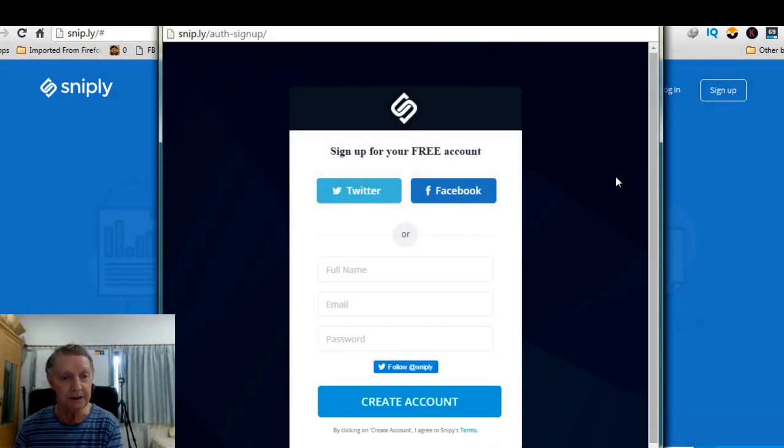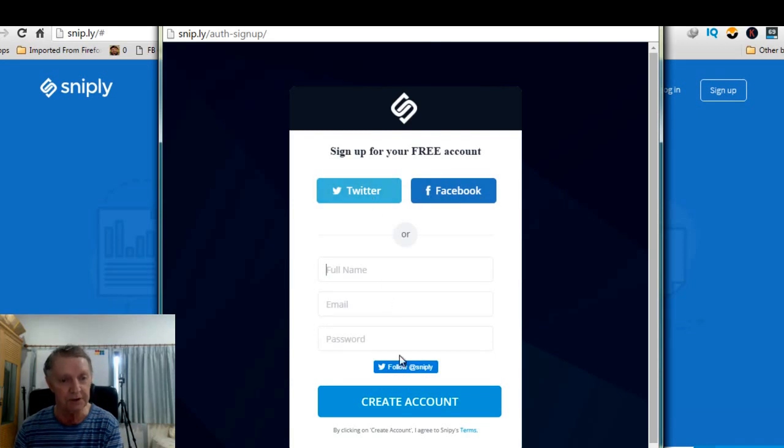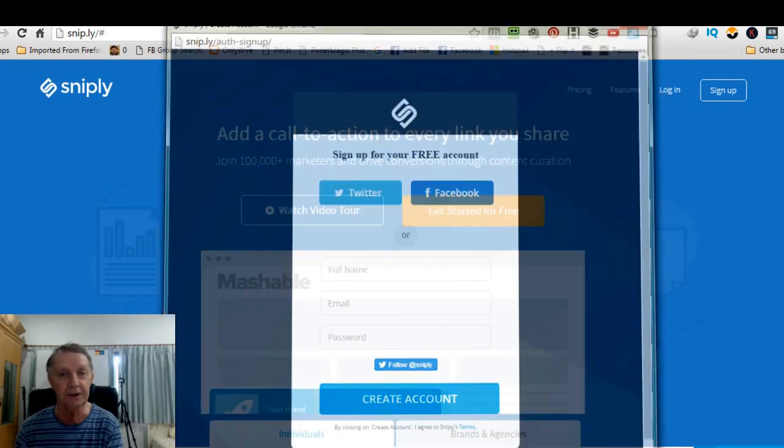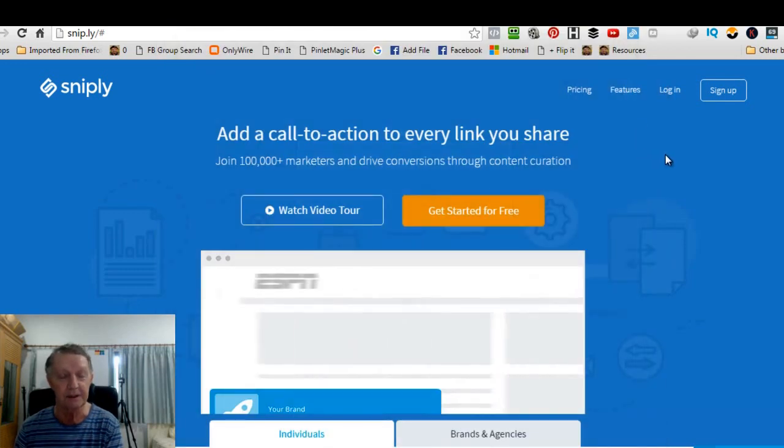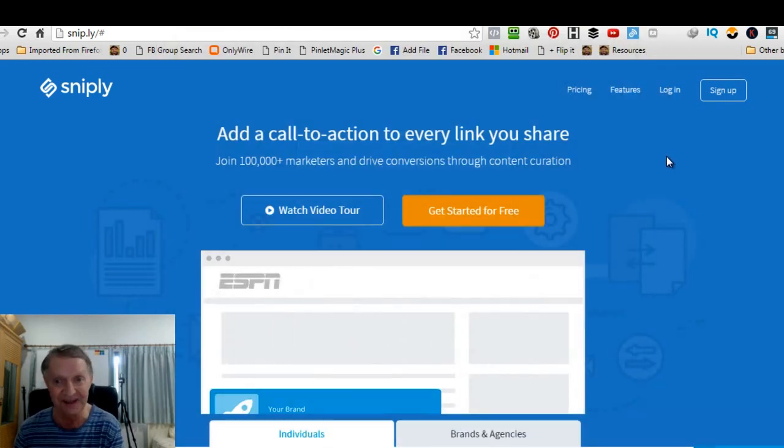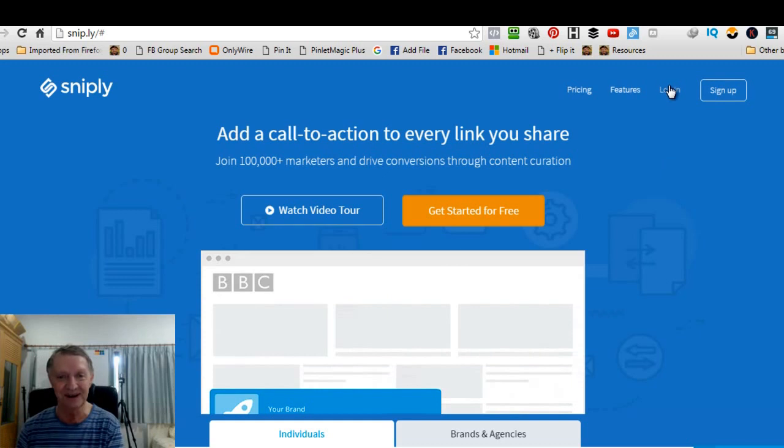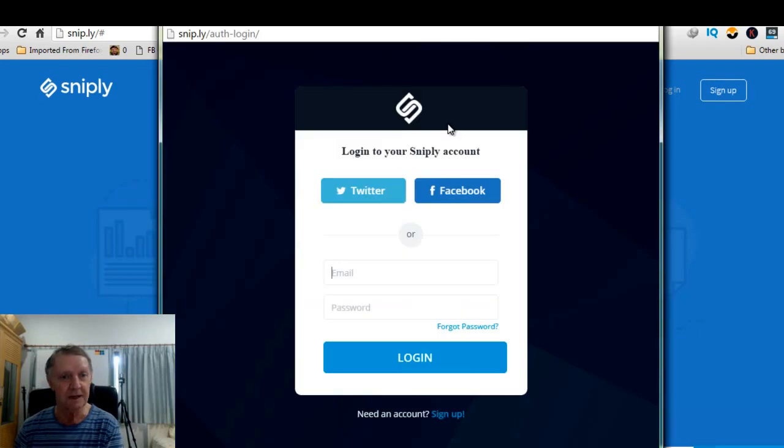And all you need to do there, sign up, is add Twitter or Facebook or put your own details in there, whatever it may be. Now, I've joined, I mean, 30 minutes ago, I joined. So I'm going to log in and I'll log in with Twitter.